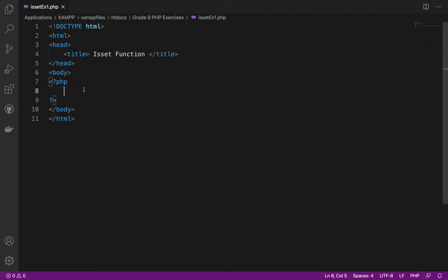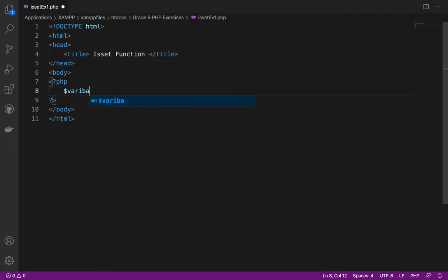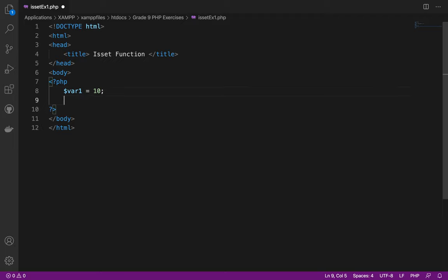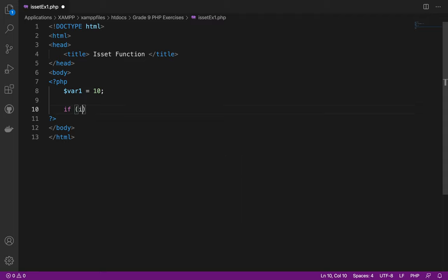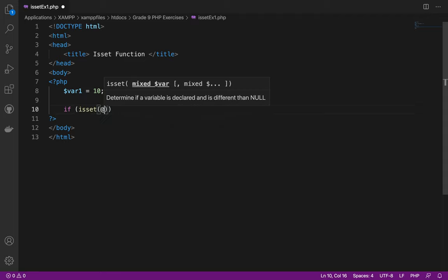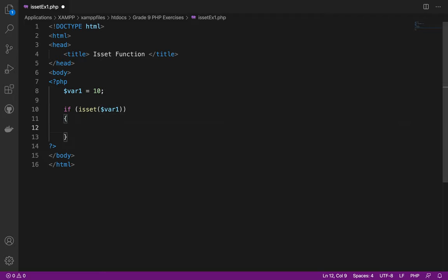Let's proceed in using the ISSET. I need to create a variable, for example var1. So var1 contains 10. Then if ISSET var1. It will basically check if there is a value in var1.